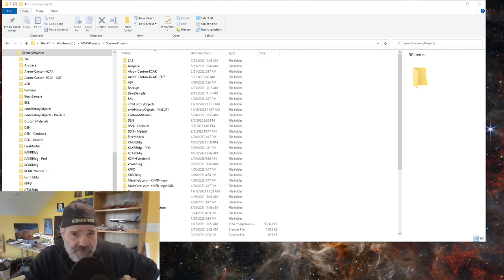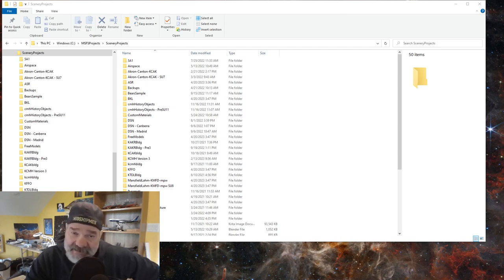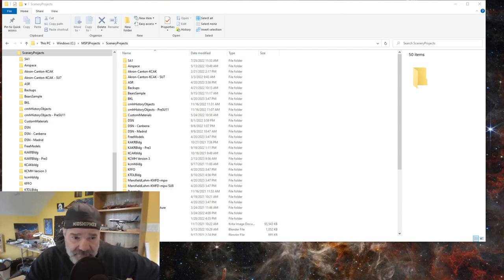Hey everybody, welcome back to creating scenery for Microsoft Flight Simulator. Today we are going to add — this is part two of using the SDK menus to create an airport. We're going to create a new project, add an airport, and add the runway.